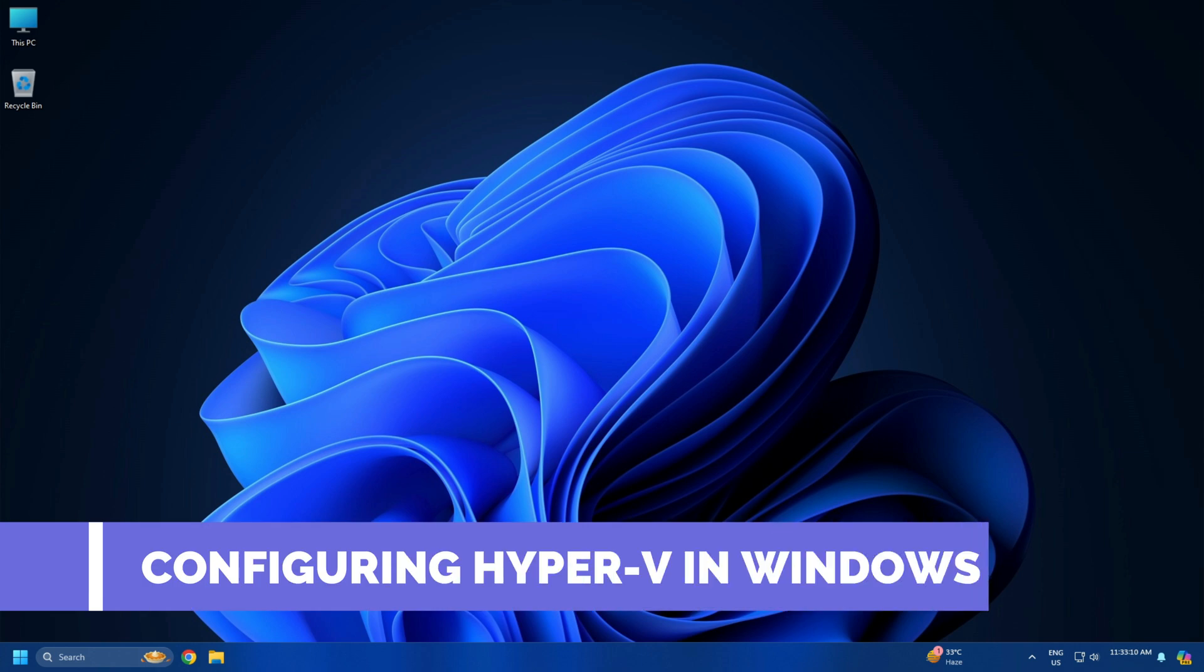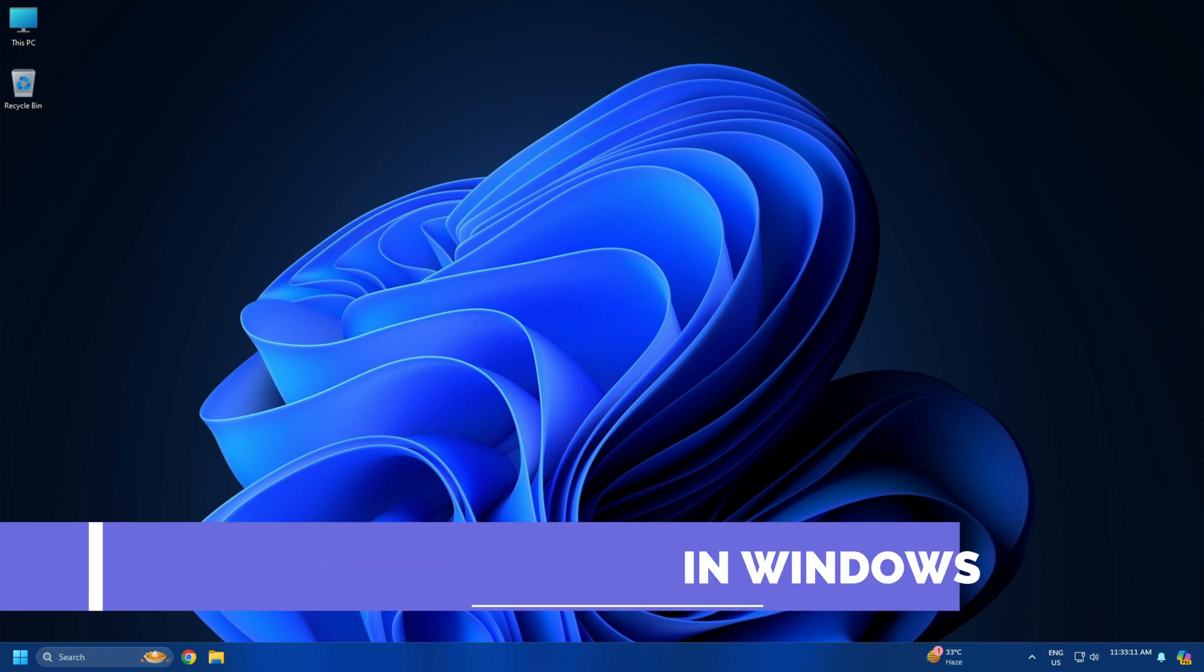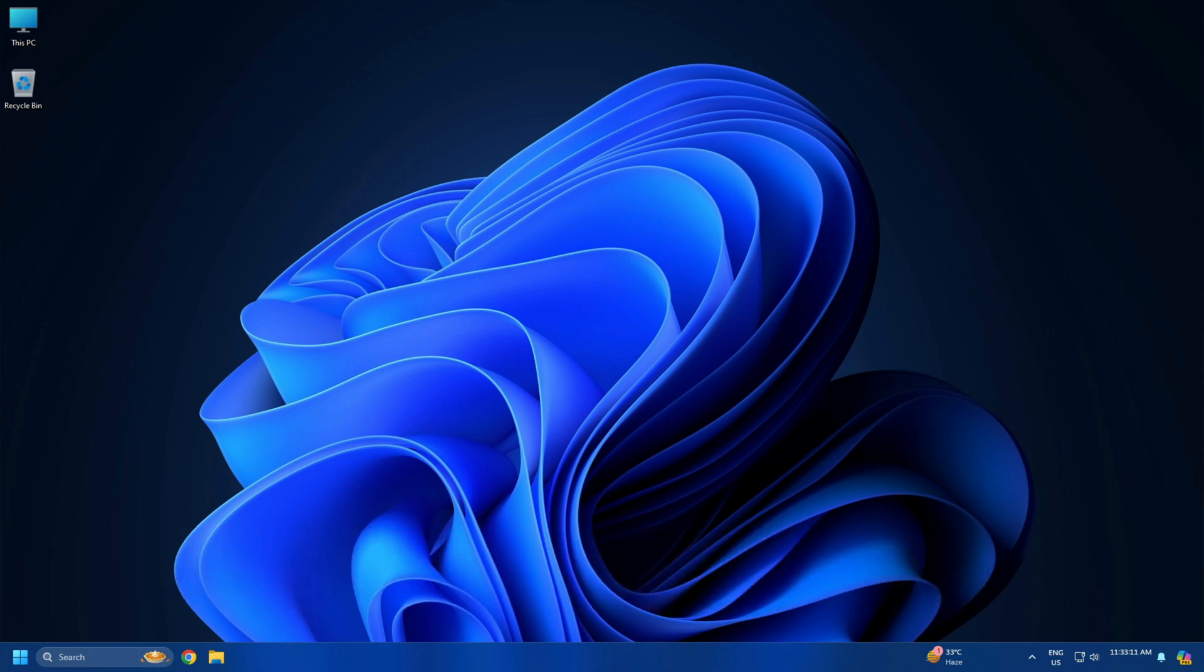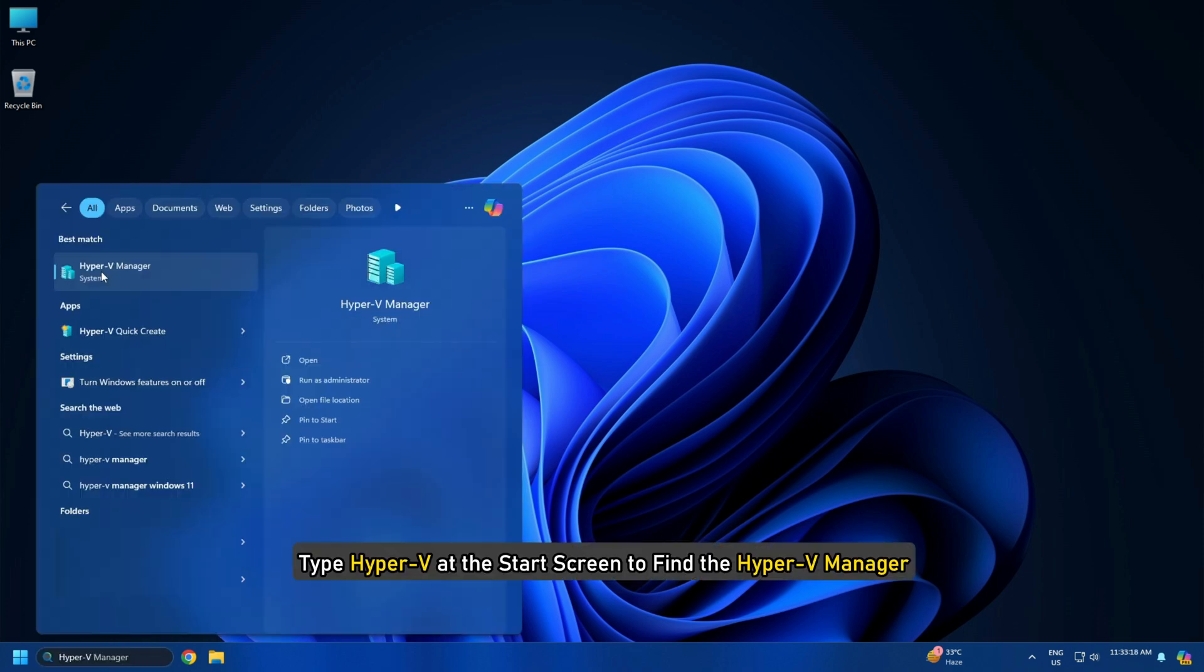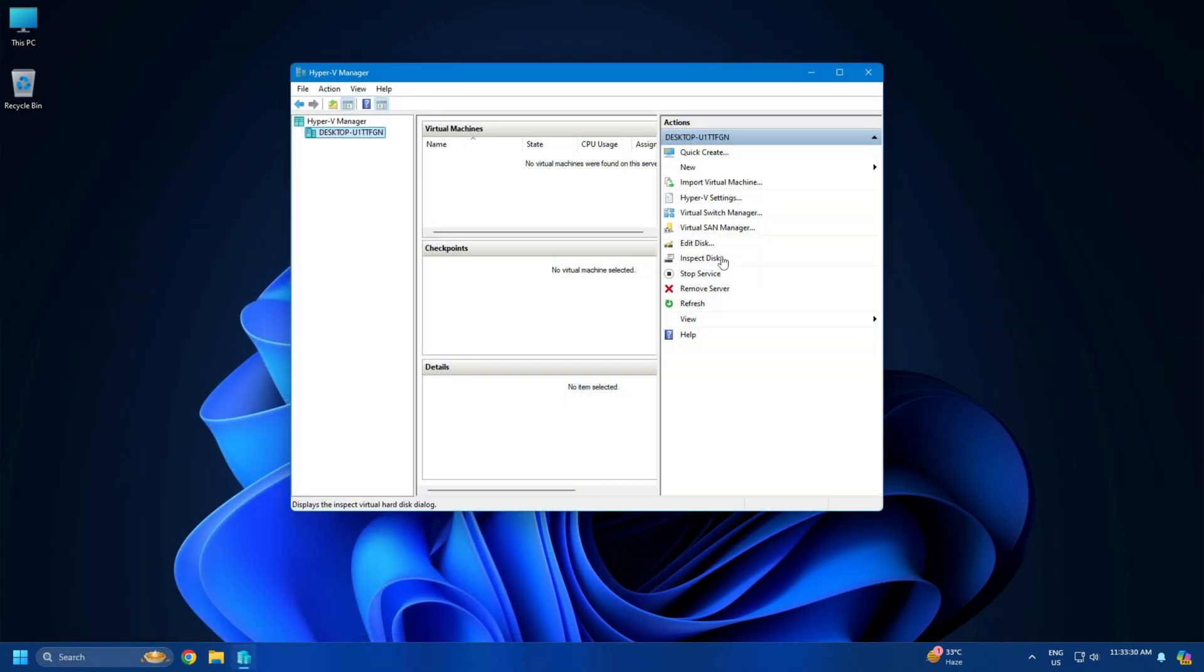Configuring Hyper-V in Windows. Next, configure networking for the Hyper-V environment. Make sure that a virtual switch has been created and that it is functional. To check this, type Hyper-V at the start screen to find the Hyper-V Manager.